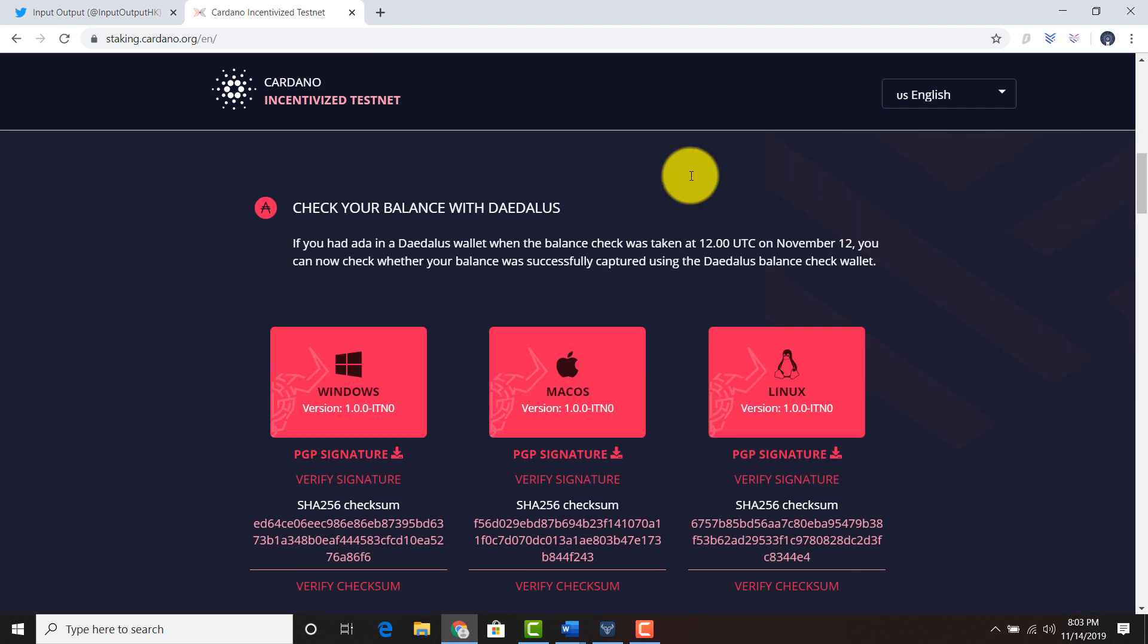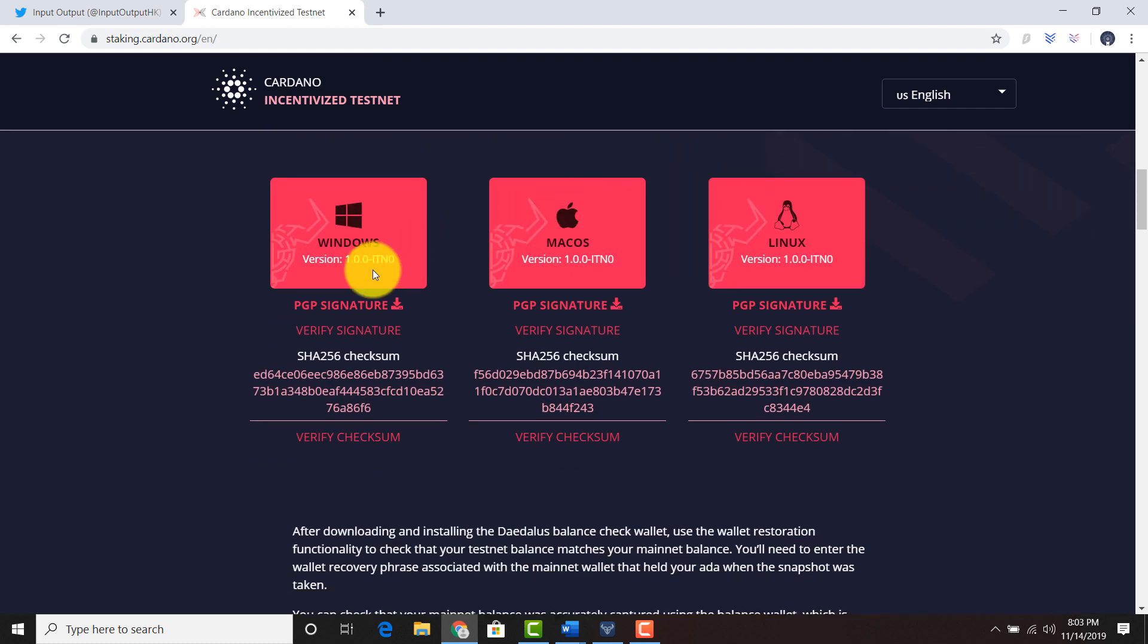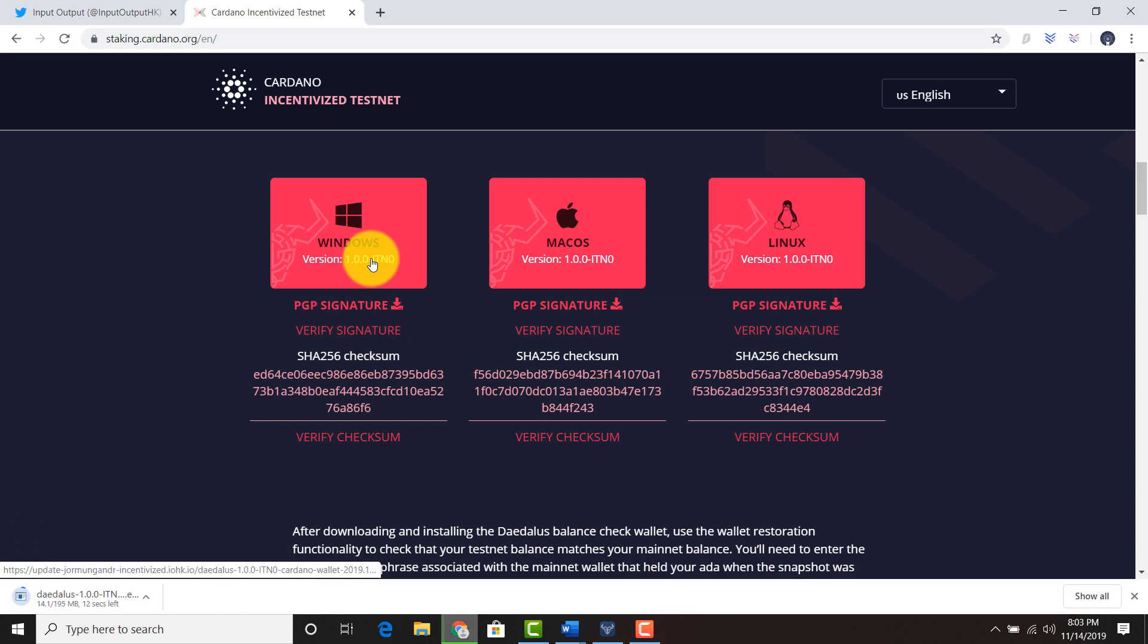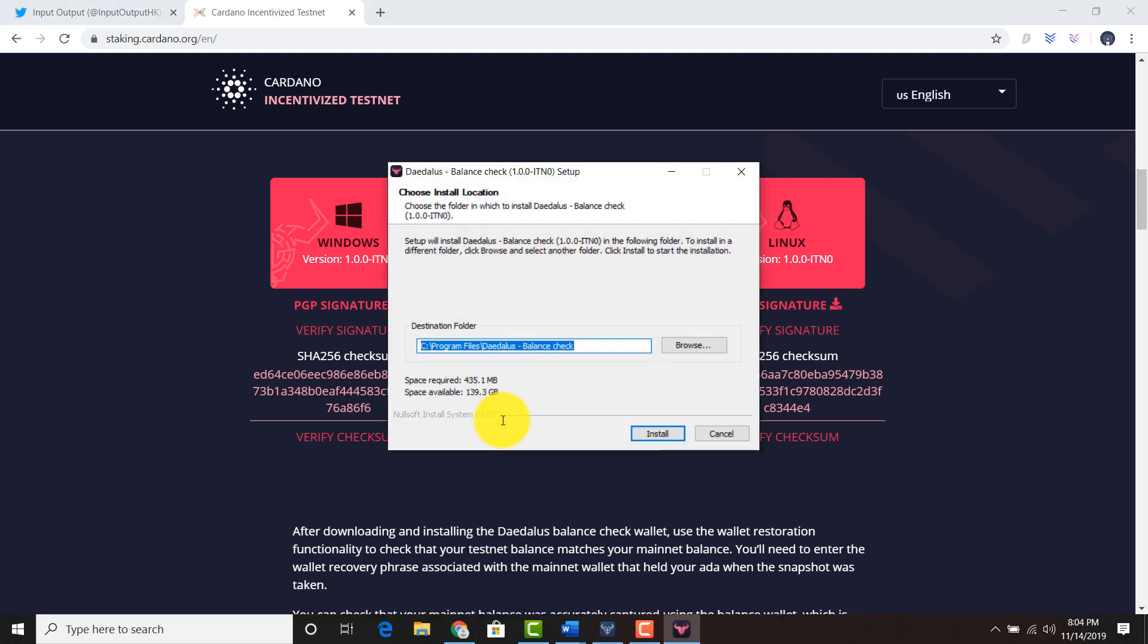We're going to scroll down. This is a Windows computer. I will click Windows. Let's see how long it takes to run it up. Click yes.